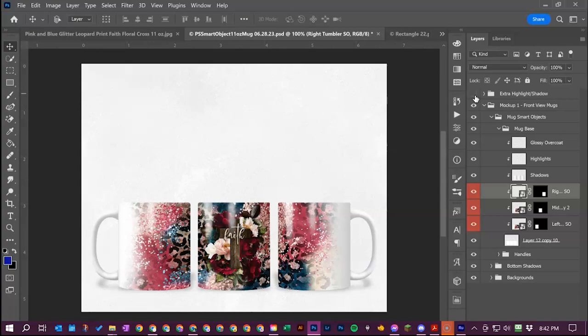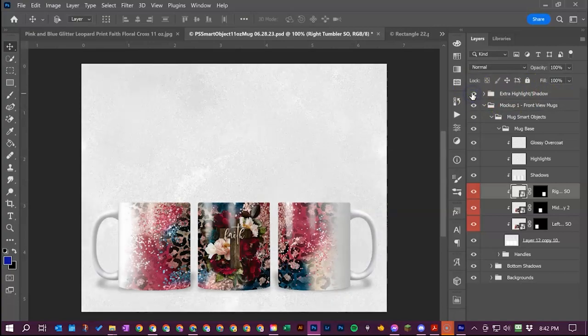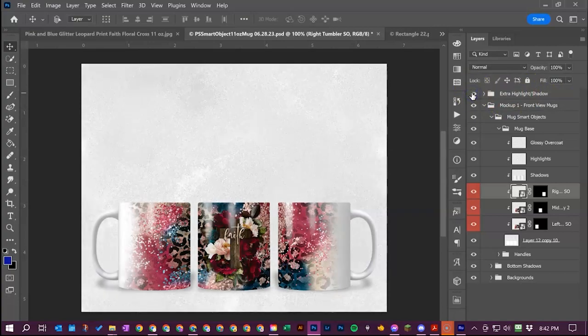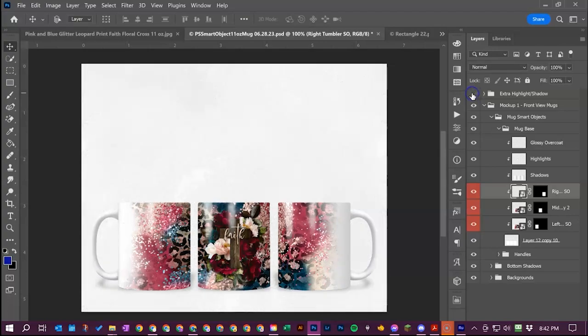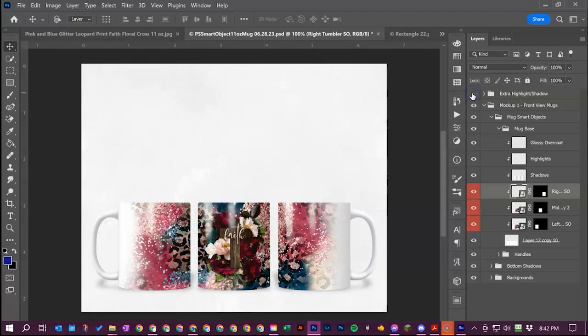So if you go up here you'll see extra highlights slash shadow. It's just a little layer group right here and you see you toggle it on and off and it'll darken up the shadows and lighten up those highlights.